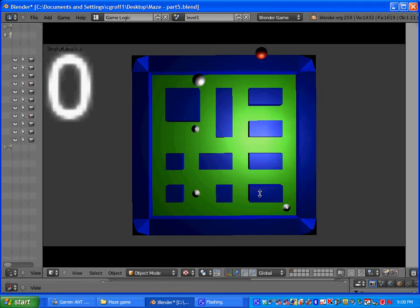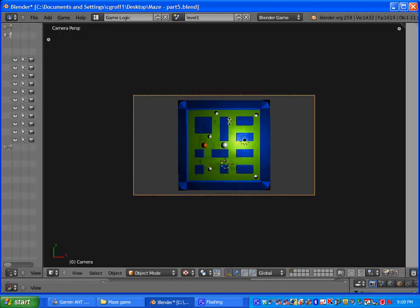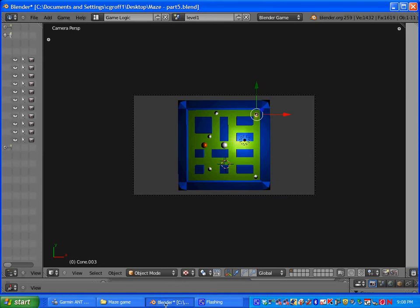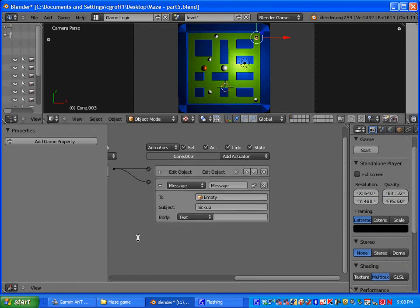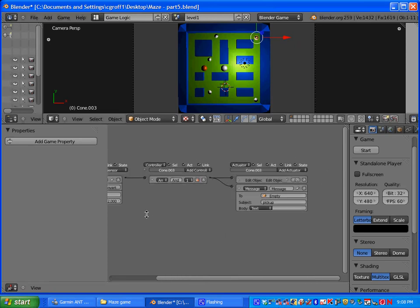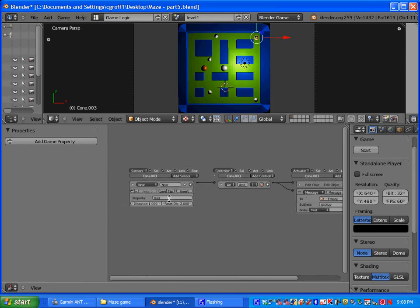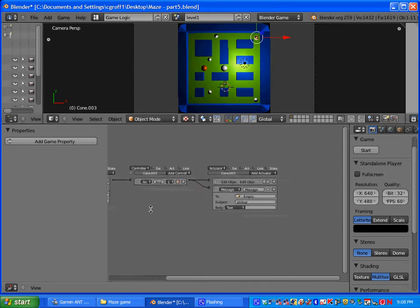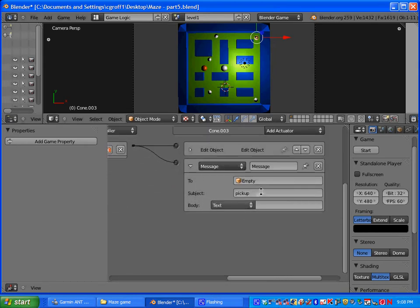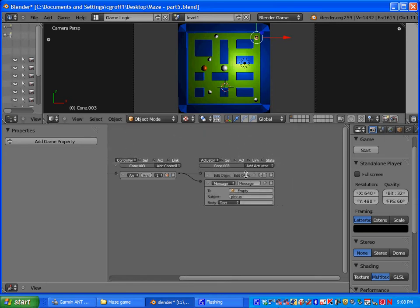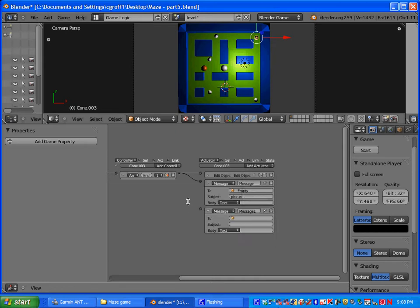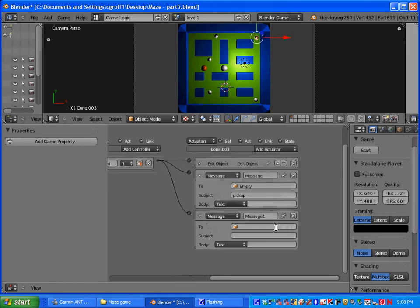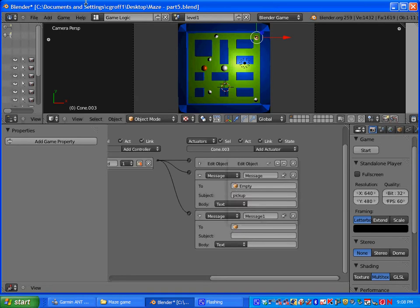There is one more thing that we have to do to make this work. You have to right click on your pickup item. See right now when our pickup item, we have it set up so that when we are near our pickup item it sends a message to the empty with the subject pickup. What we need to do is add another actuator that is a message. And we want to connect it to our controller. But this time we want it to send it to our plane.